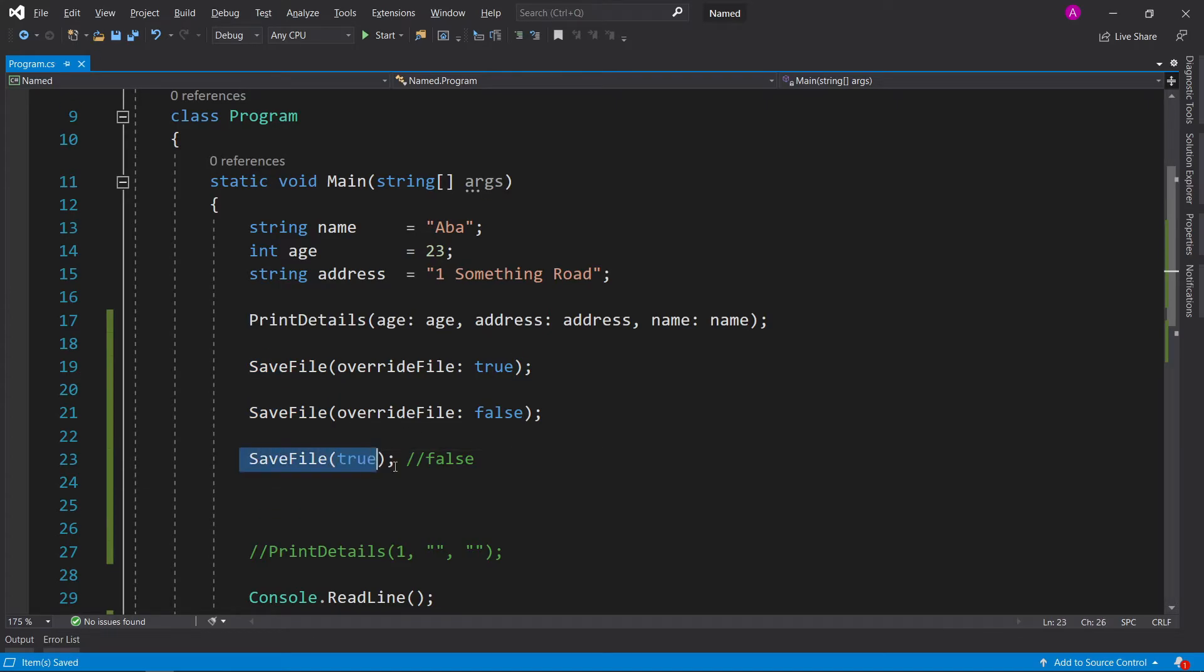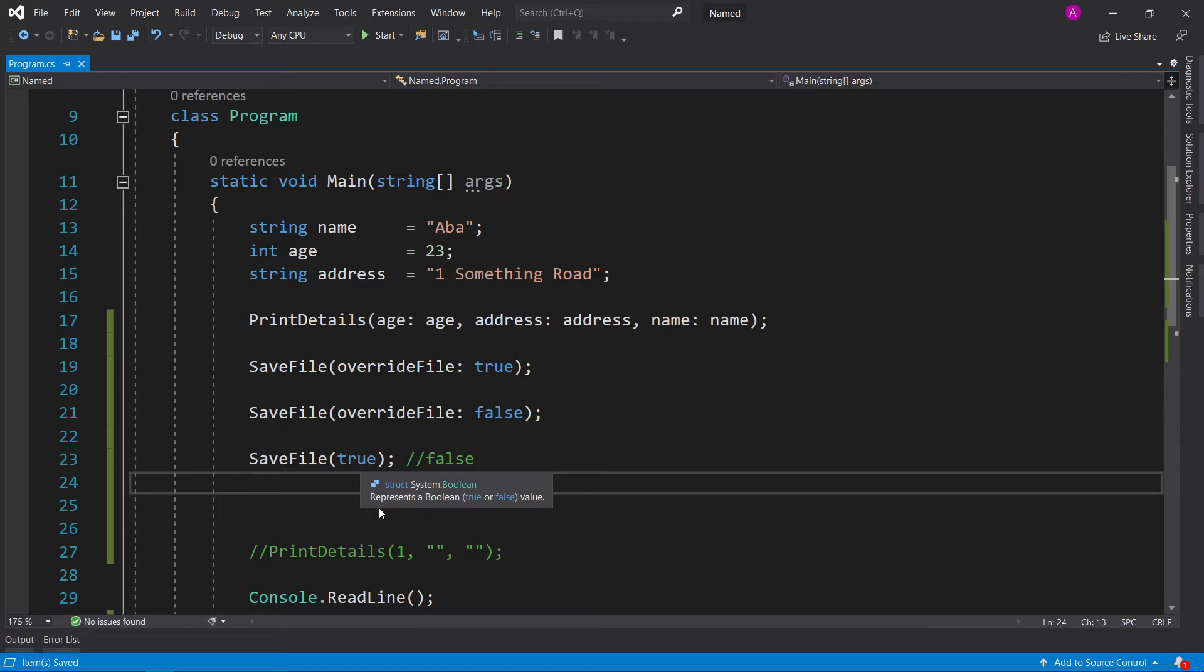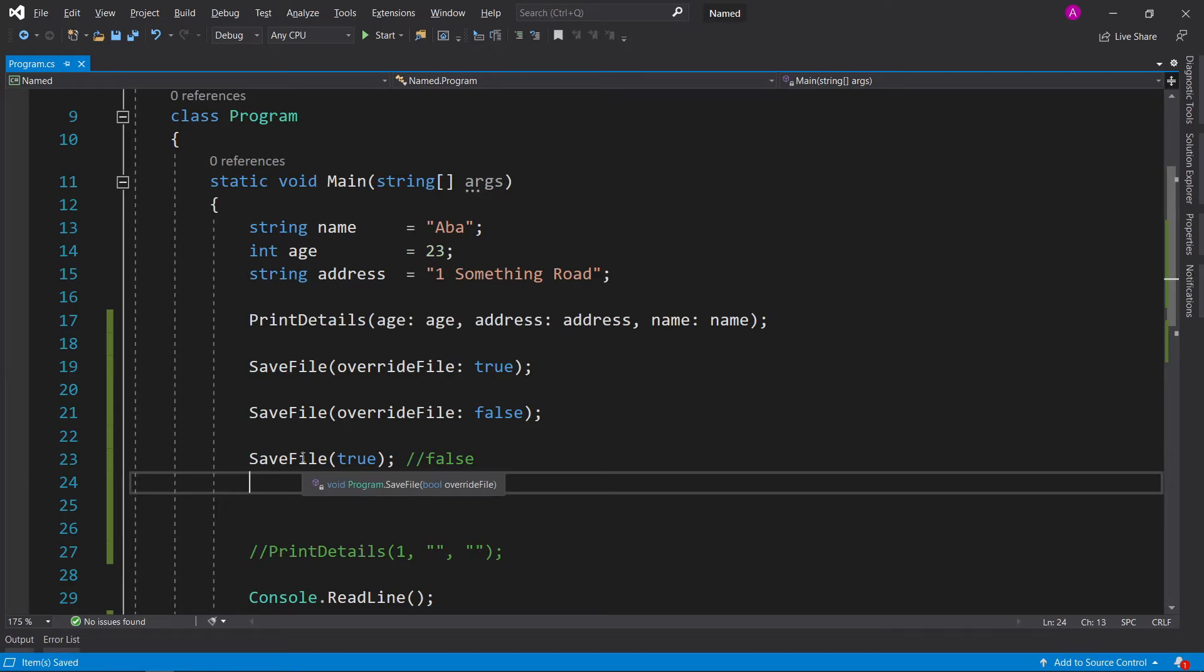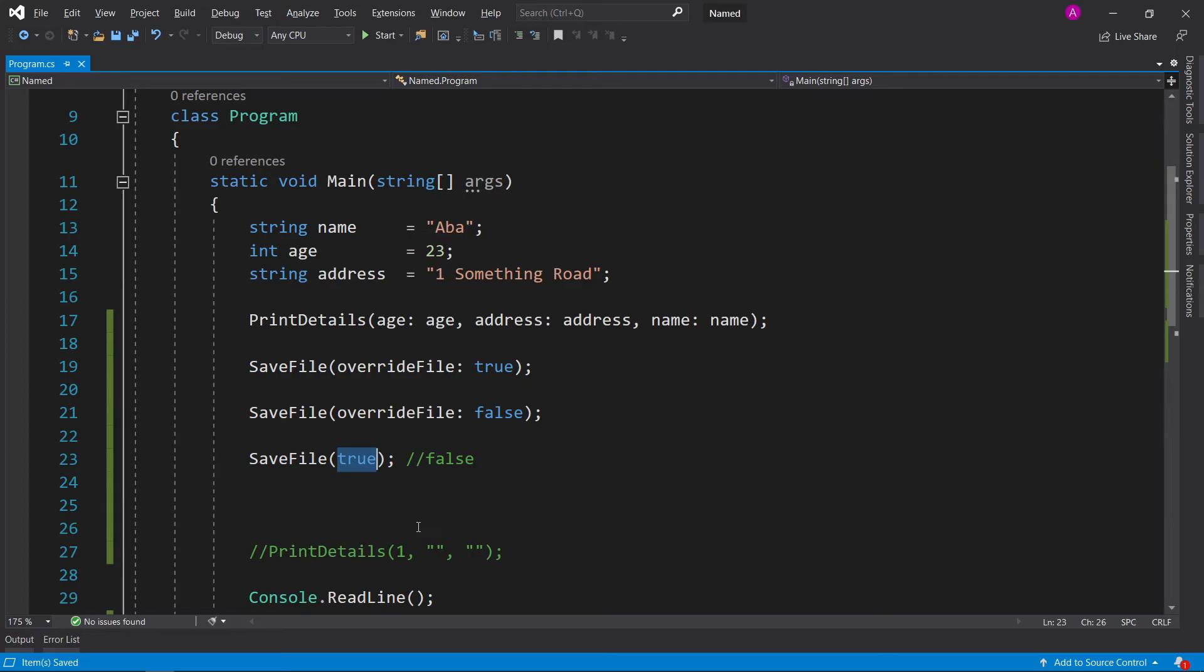In the case of SaveFile, this parameter could be anything. True or false could mean anything to a save file. There could be lots of different properties inside this function that this true applies to.